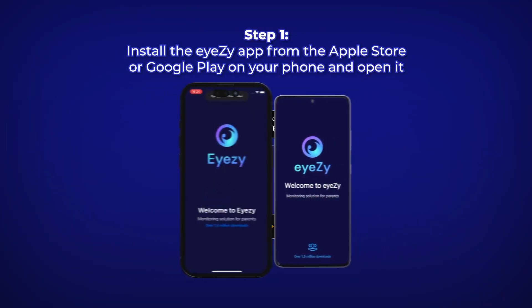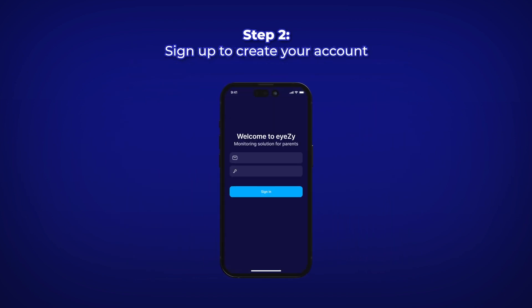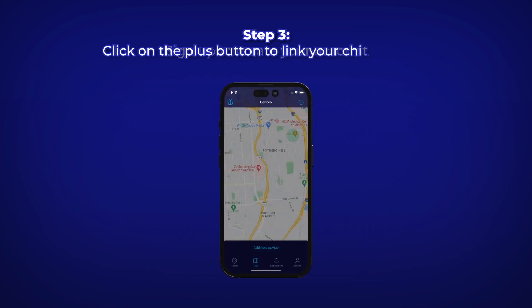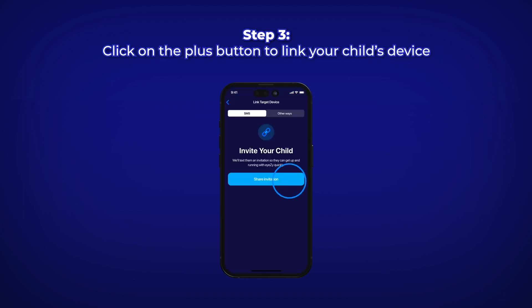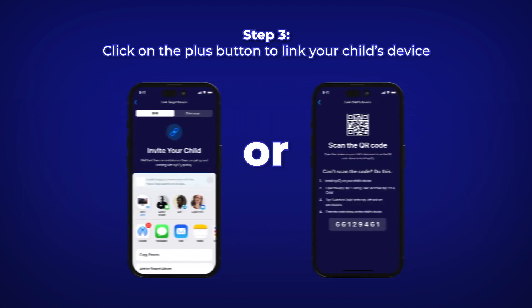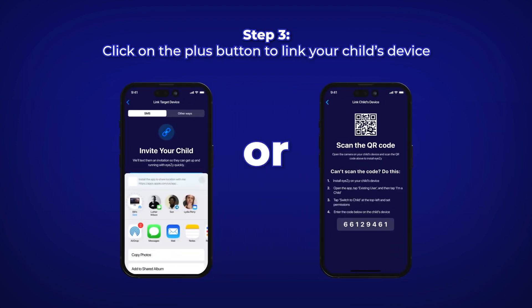Download and install the iZ app on your device and log into your iZ account. To link your child's device, click the plus button and either send a link to the device or scan a QR code with their phone to begin the installation.